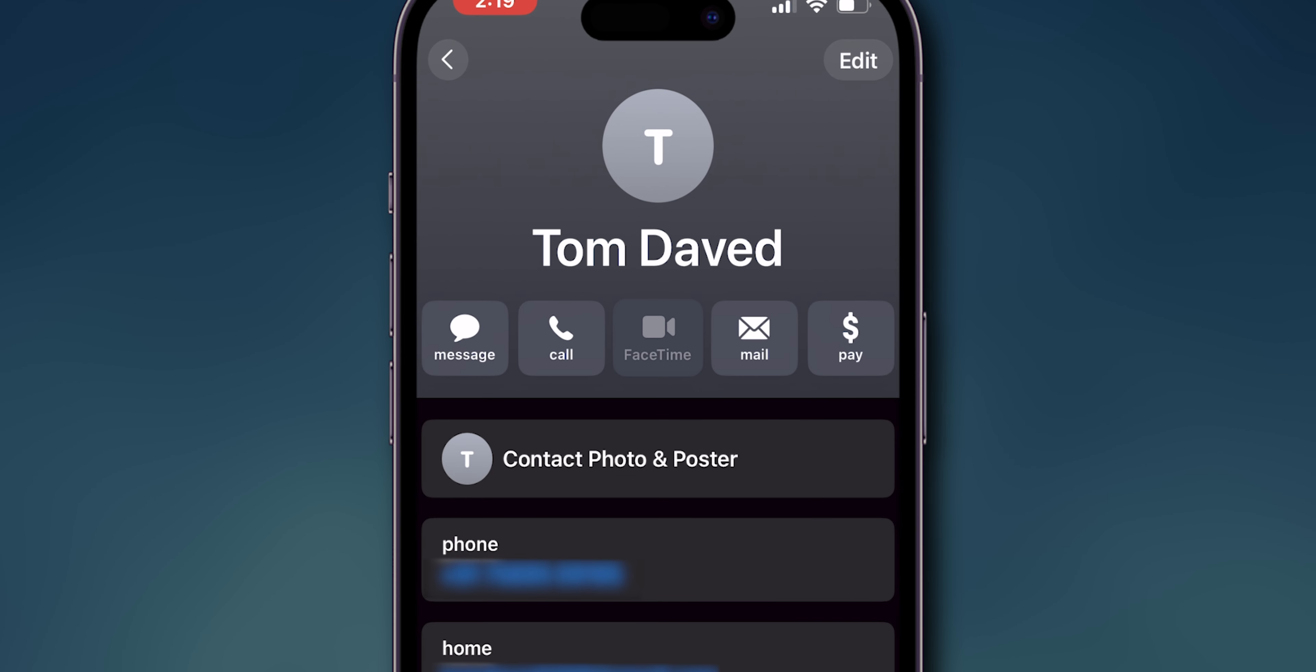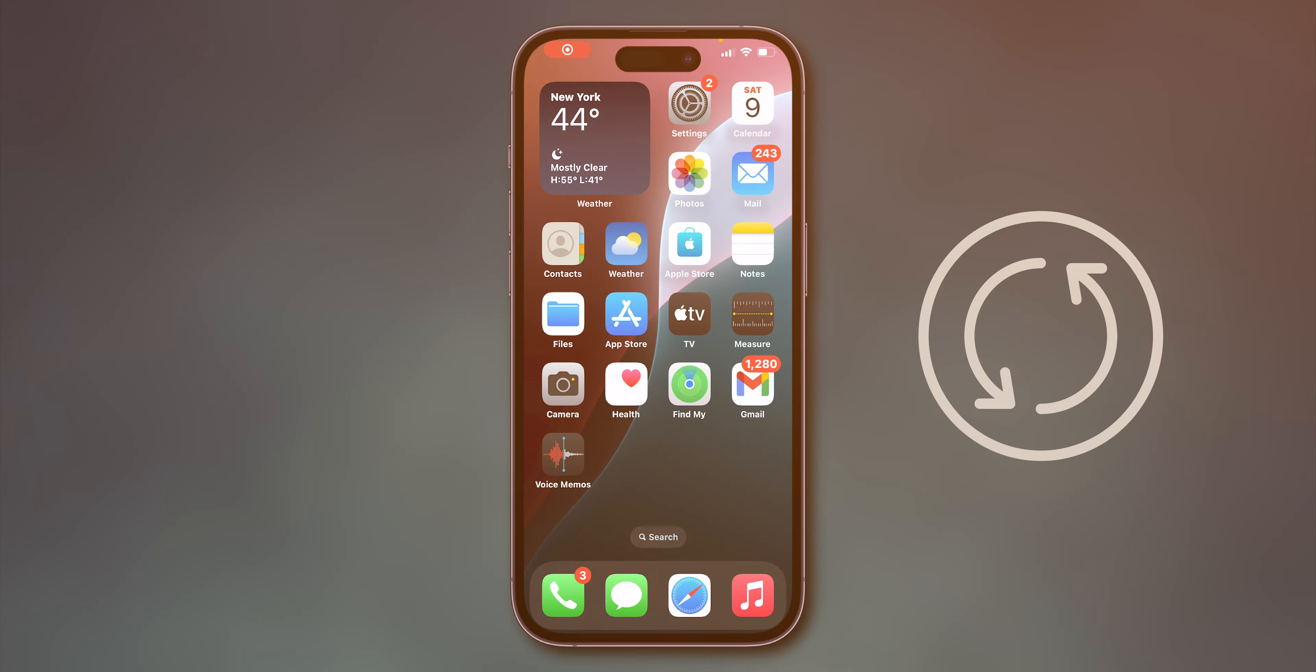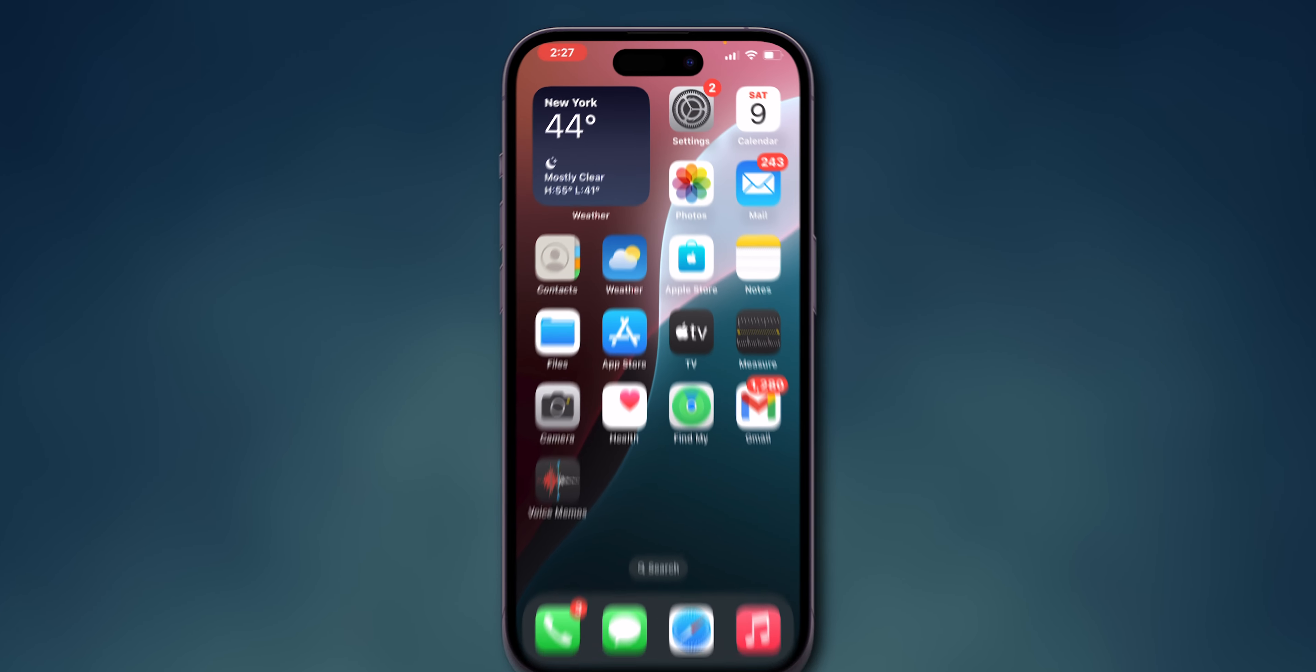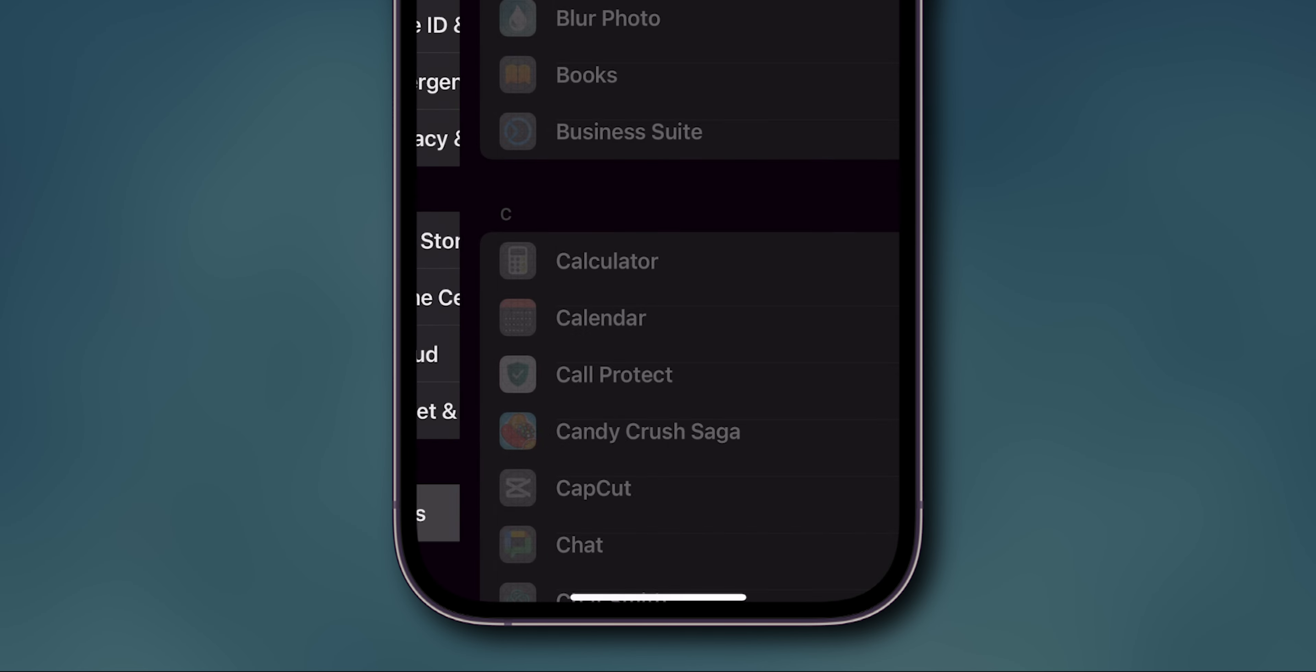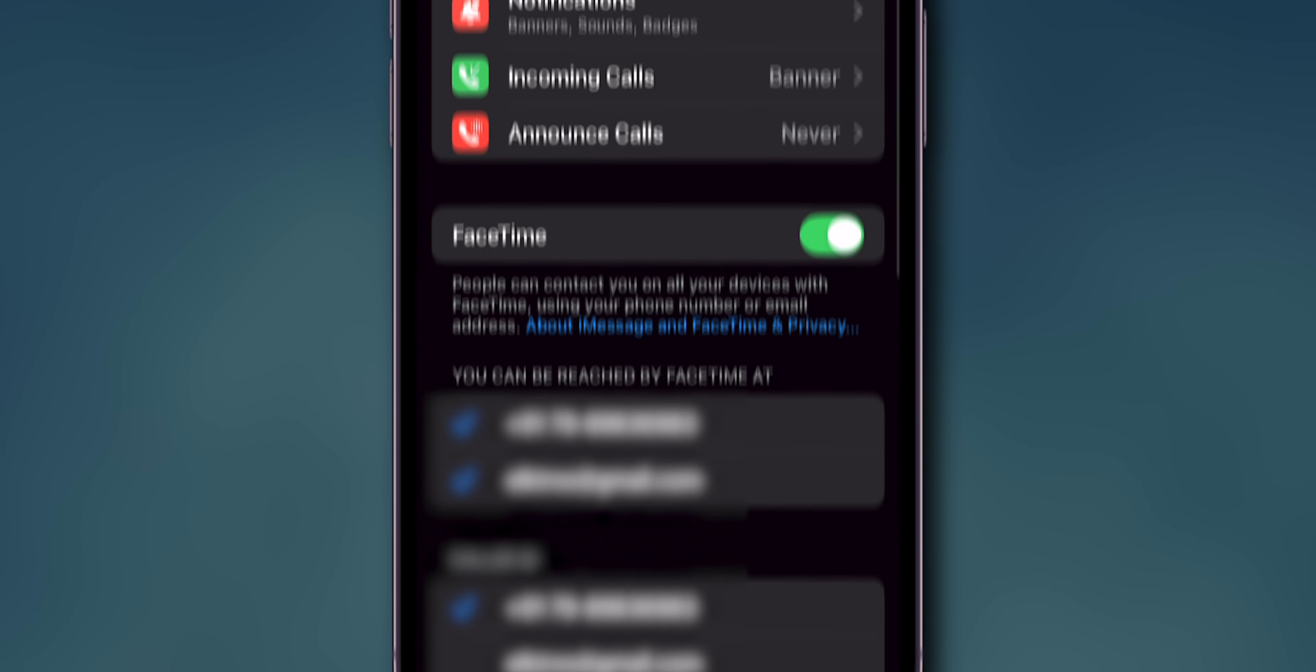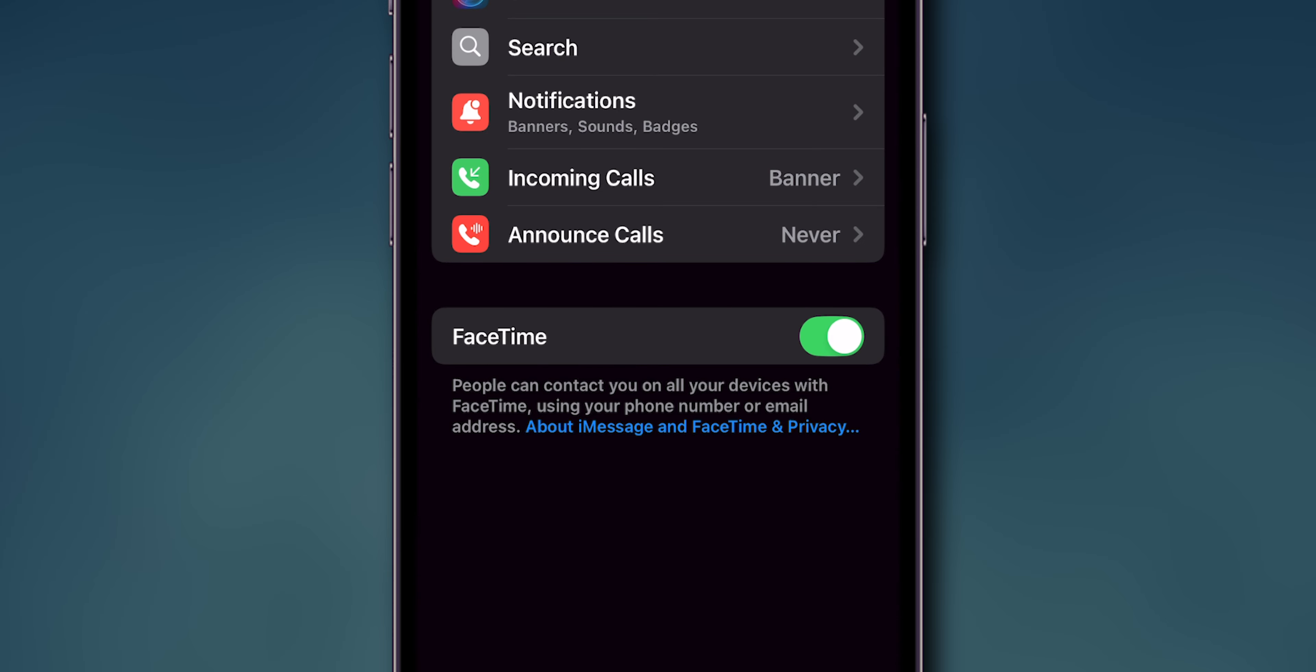If they're both correct and you still can't make FaceTime calls, proceed to the next step. Check FaceTime settings. This can refresh the connection and resolve minor glitches. Go to Settings, scroll down to the bottom, click on Apps, then search for FaceTime. Tap on it. Ensure FaceTime is toggled on. If it's already on, toggle it off, wait a moment, and turn it back on.